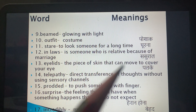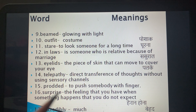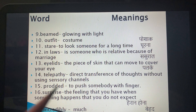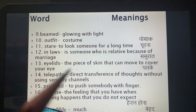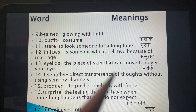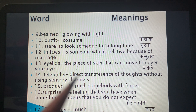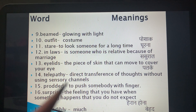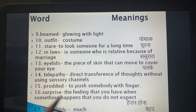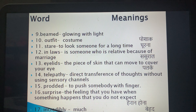'In-laws' refers to people related by marriage — for example, your father's parents are your mother's in-laws, meaning sasural. 'Eyelids' are the pieces of skin that move to cover your eyes. 'Telepathy' is exchanging thoughts without any physical touch. 'Poke' means to push somebody with a finger. 'Surprise' is the feeling when something unexpected happens.